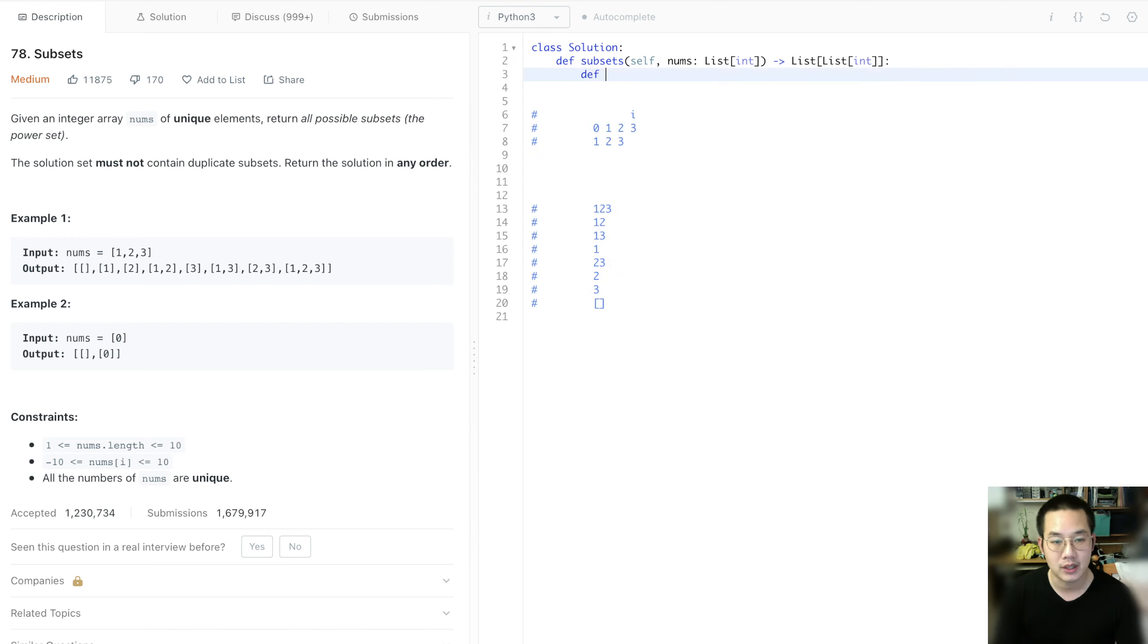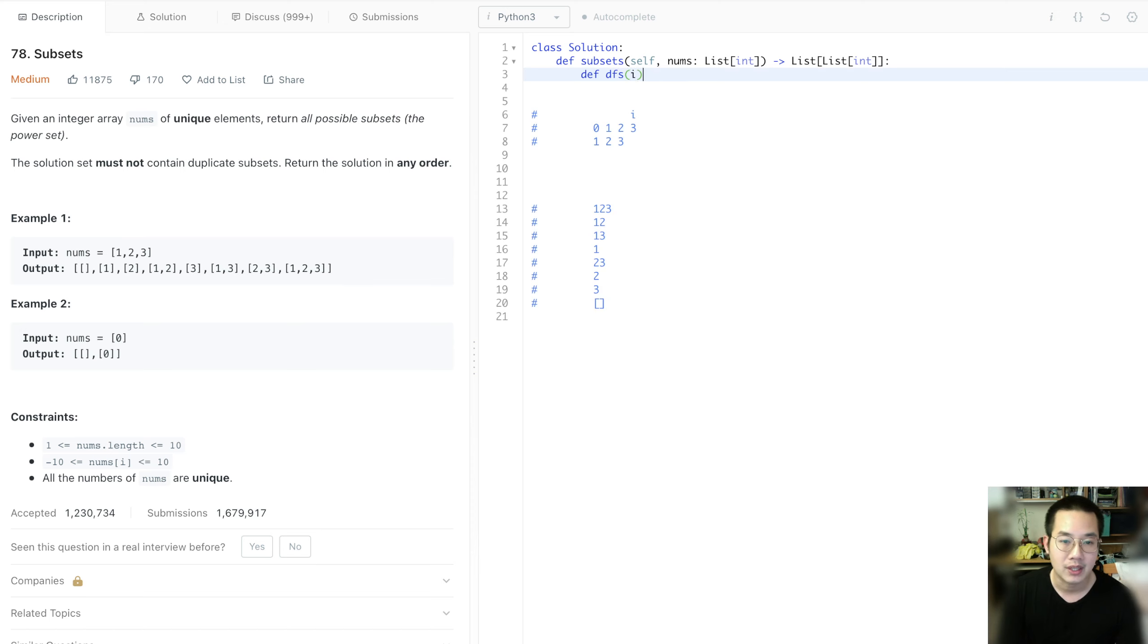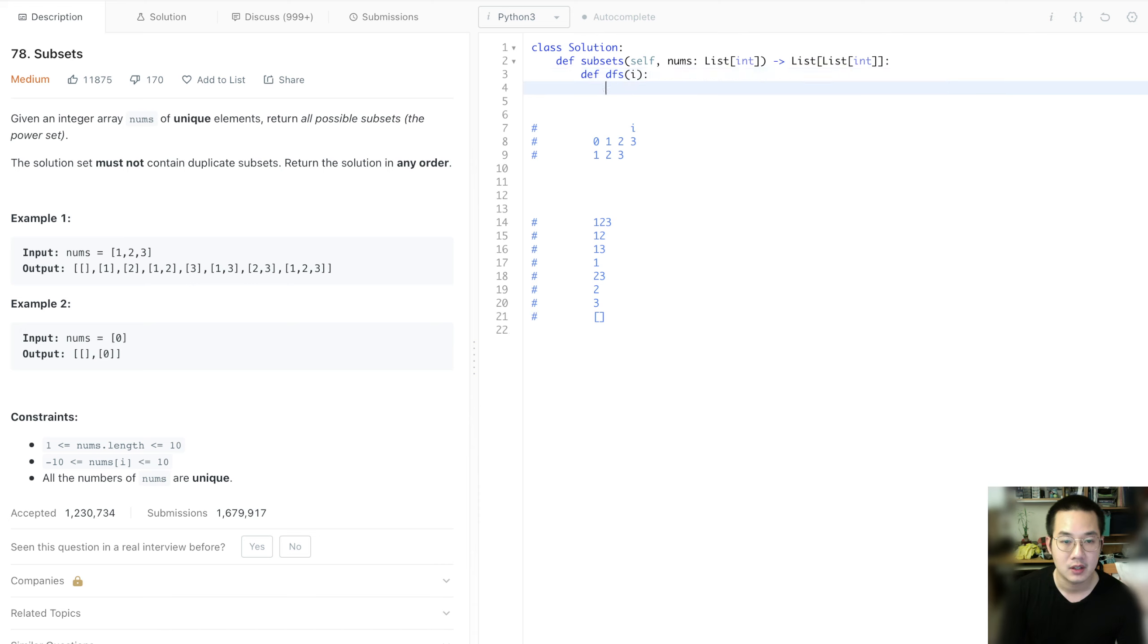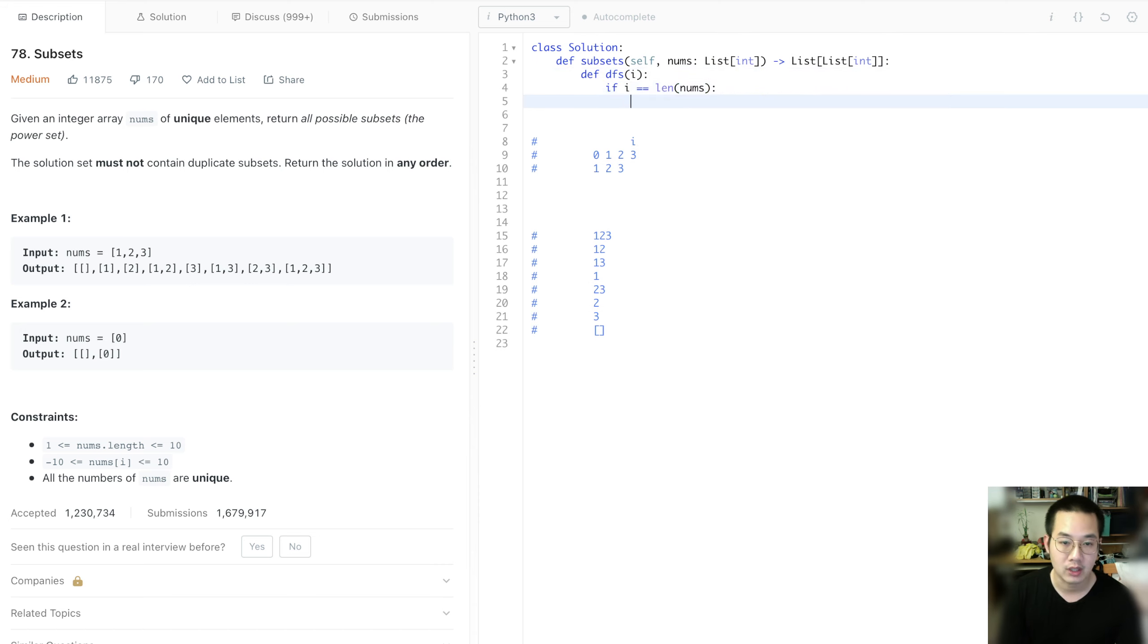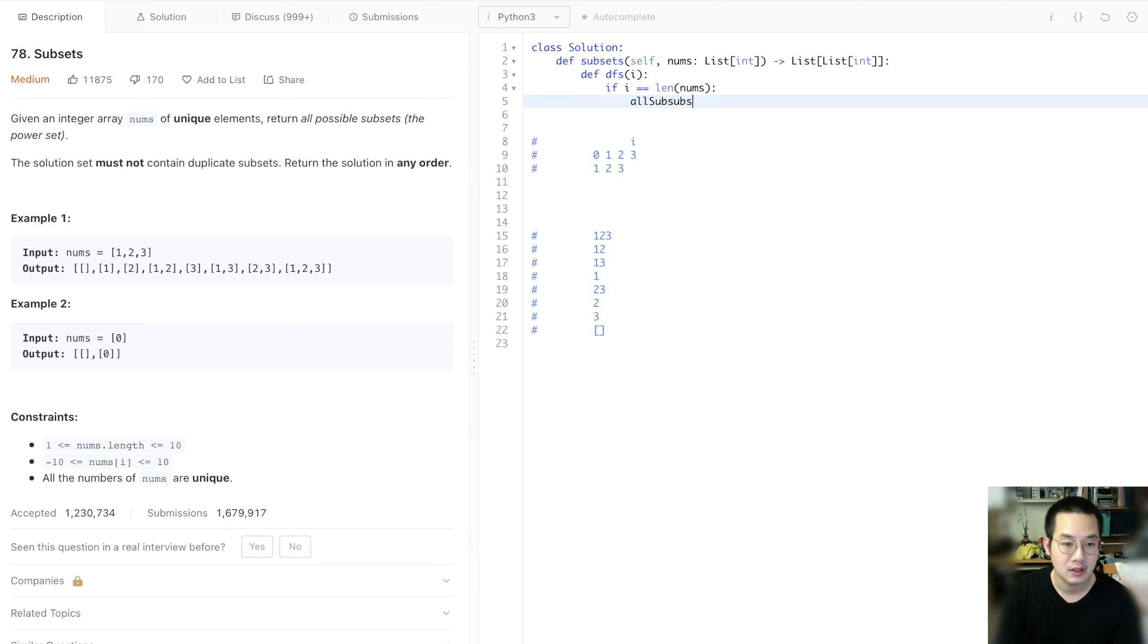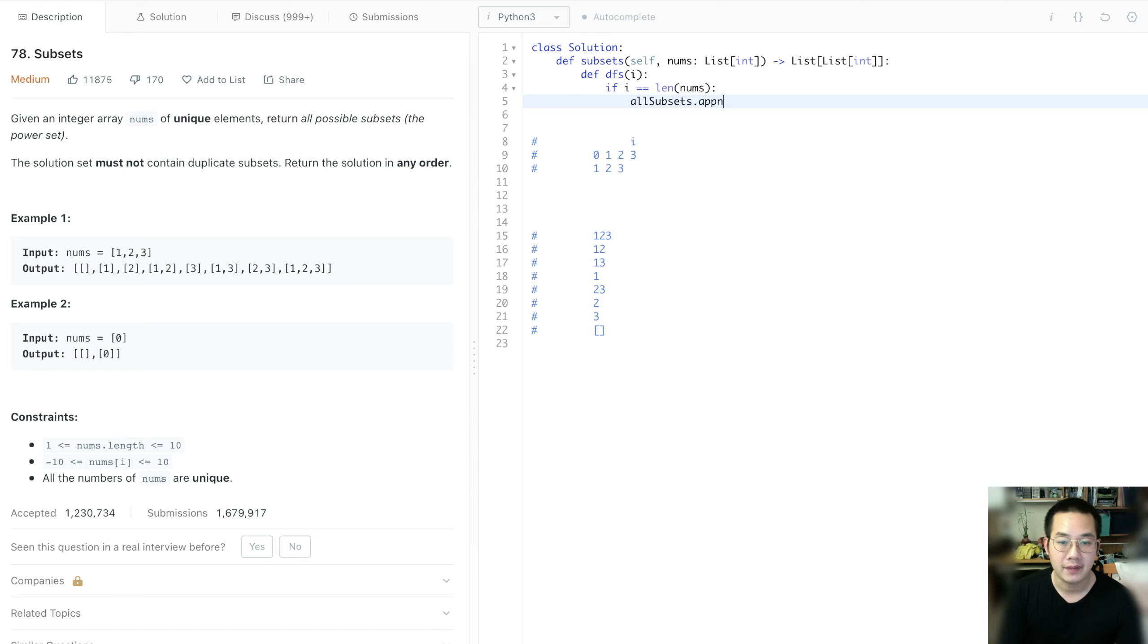So first we create a function. And we take in our i, which is where we're going. So if i is equal to length of nums, we're going to do our all subsets.